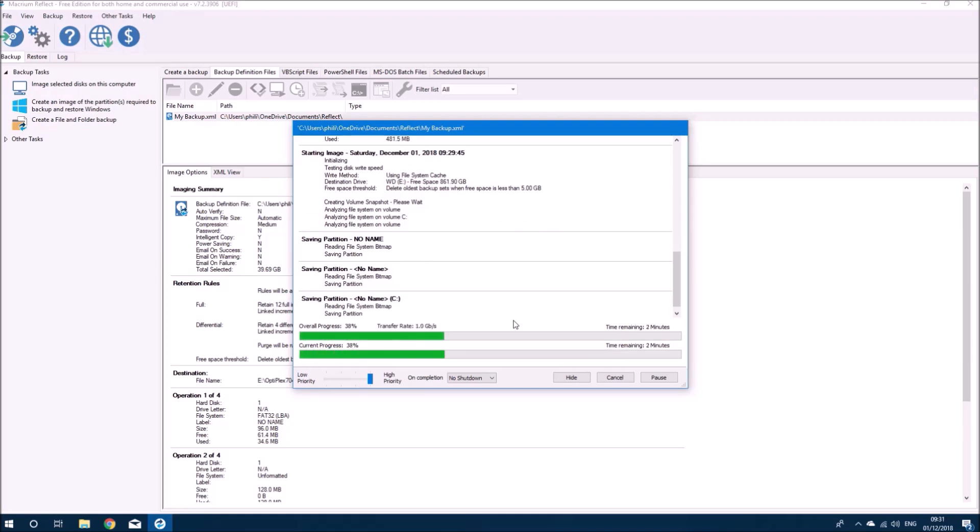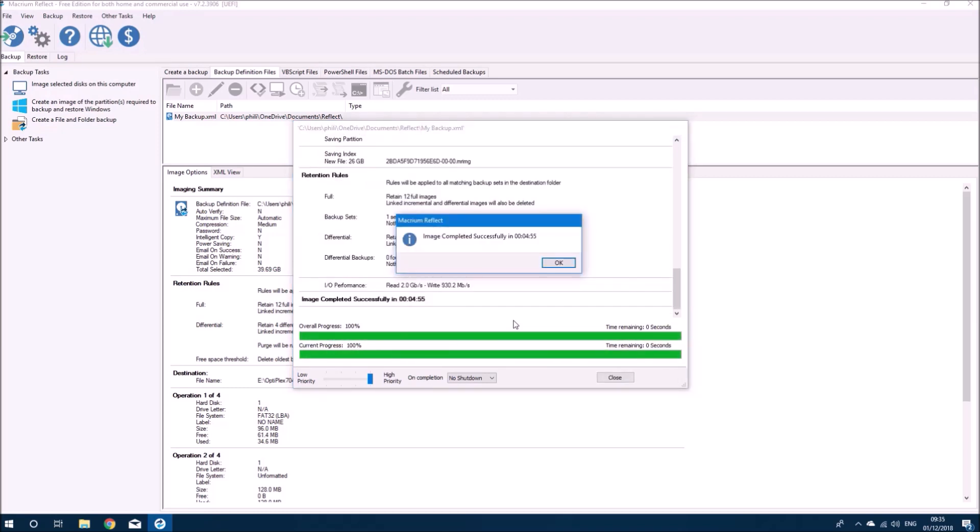This may take up to a couple of hours depending on the speed of your computer and how much stuff you have on it. Mine is done now so I can select OK.